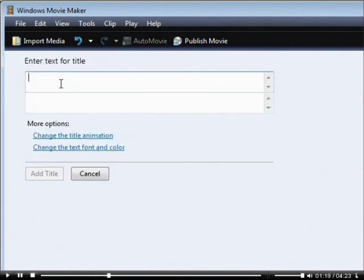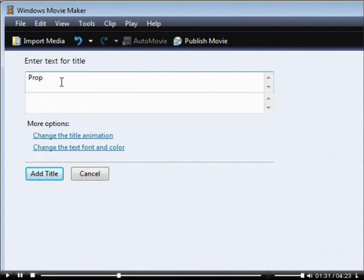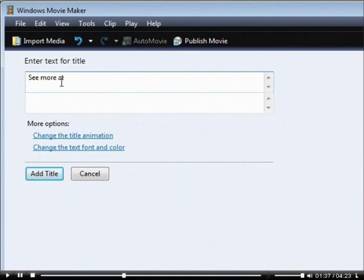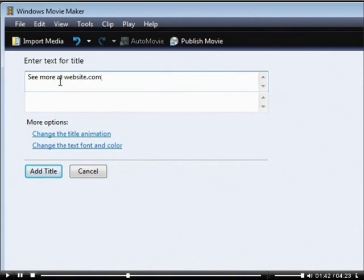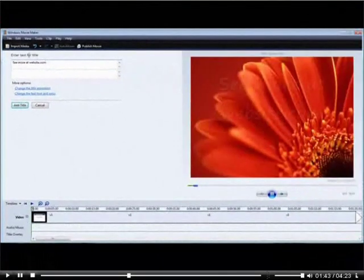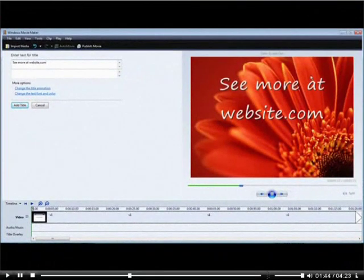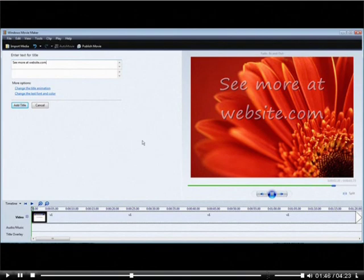And then you key your text in here. You can put whatever you want here, just your website name, not for sale, property of website name, or whatever. So we'll just put property, or we'll say see more at and then website name. Okay, and you see it shows up in the preview window over here.